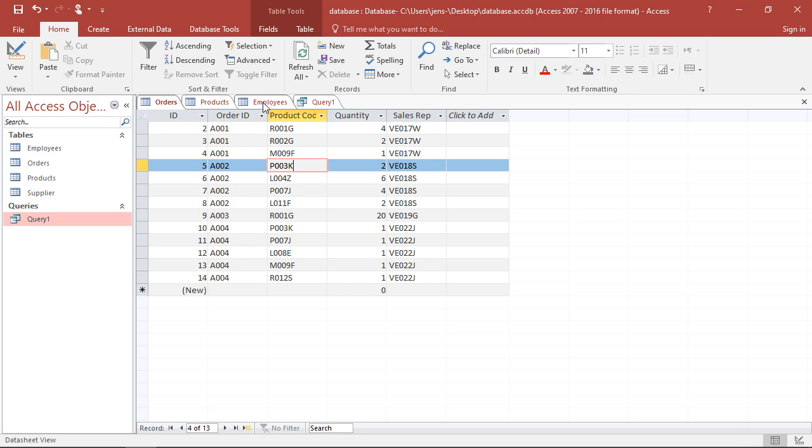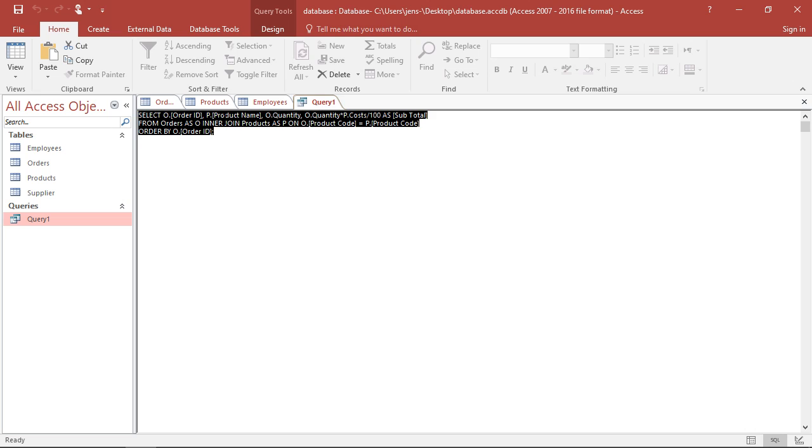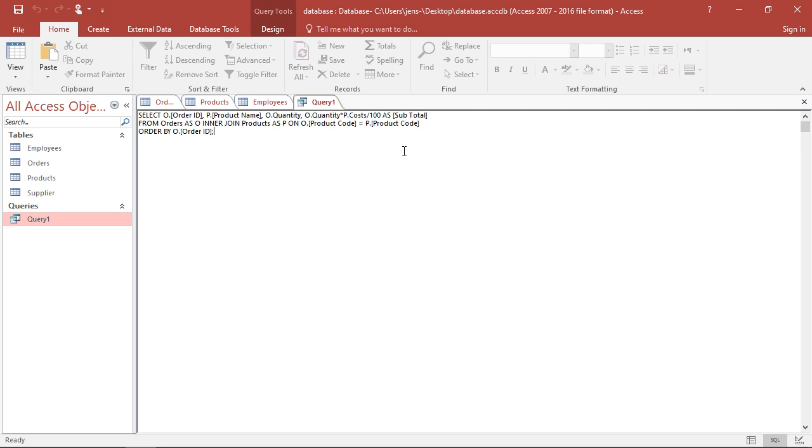However, for this, I would have to link the orders not only with the products, but also with the employee data. So I would have to add an additional join to my code.